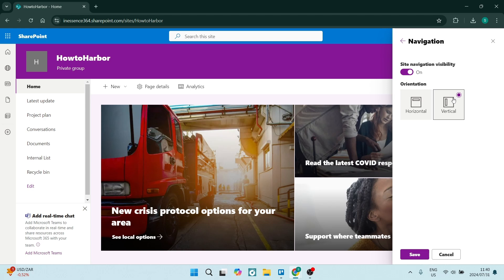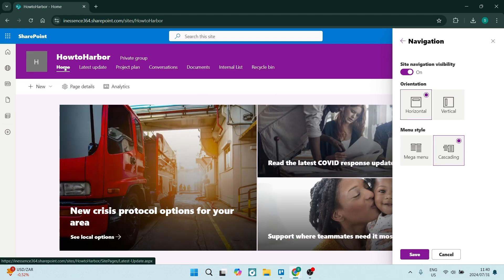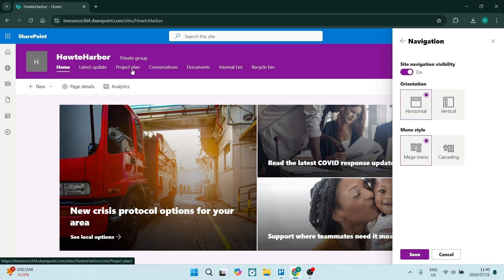So by default, it's on vertical. And this is what it looks like. If you tap on horizontal, everything will be up here at the top. And then you have the menu style. So either it is a mega menu, so everything is just as is.